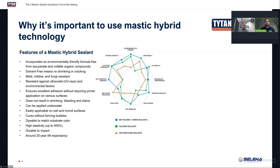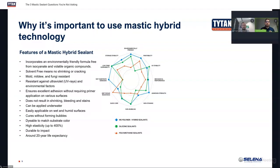For paintability: silicone is dead last — you cannot paint it. Next is polyurethane, which you can paint. But what's even more unique for the mastic hybrid sealant is that it can be both painted and dyed — a double option. For UV stability, mastic sealant is near the top, right next to silicone. Silicone is the best at UV stability, but mastic is not far behind. For mechanical performance, adhesion strength, and non-staining — all three put mastic sealant at the top of its category.